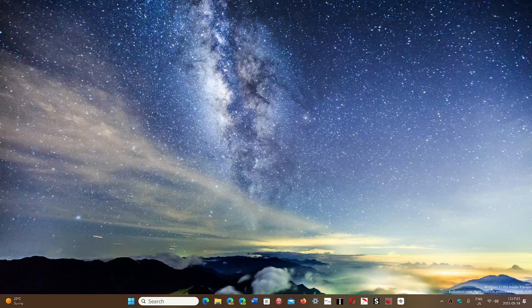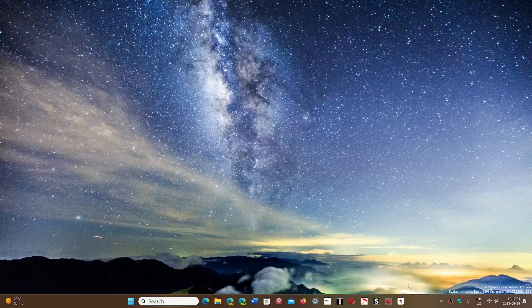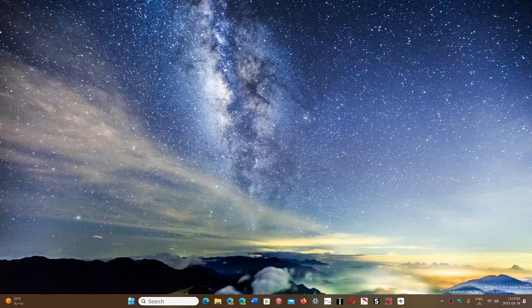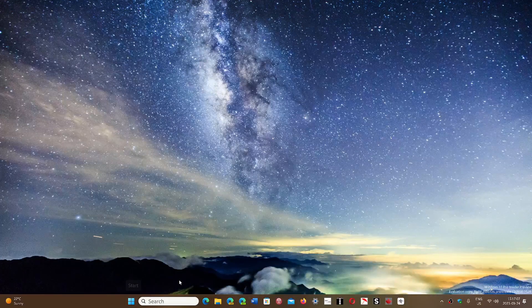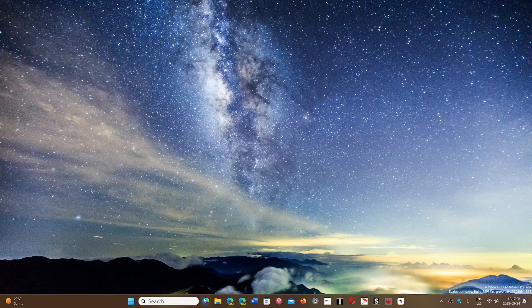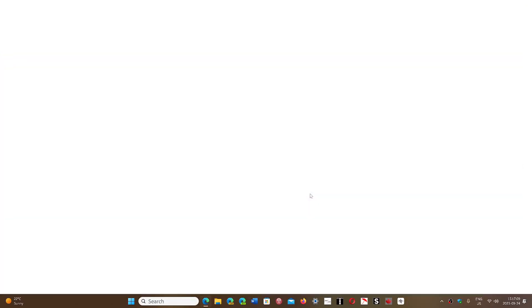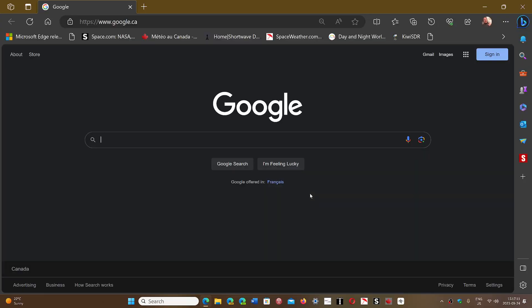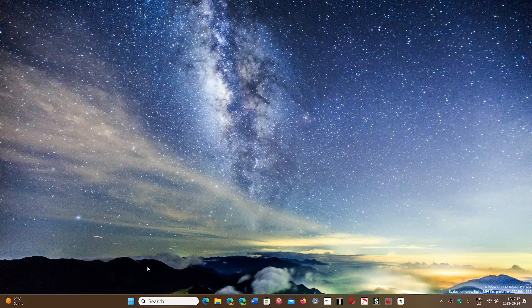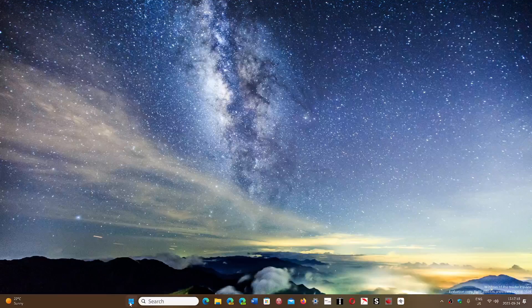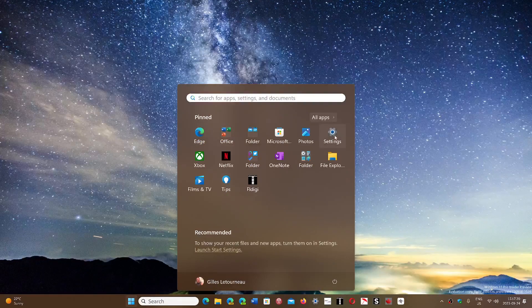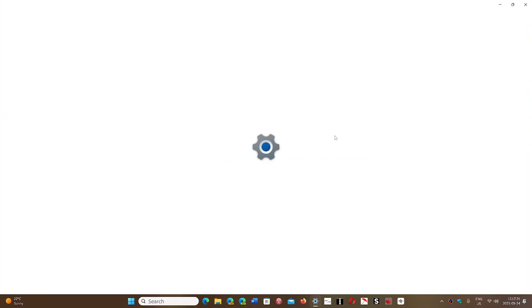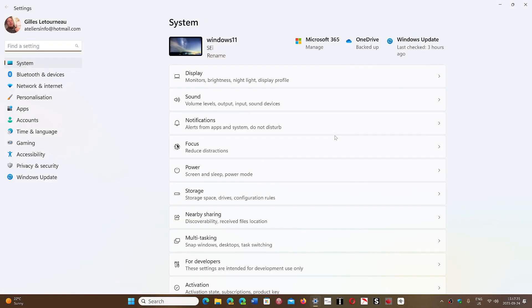So that will be Moment 4 and not necessarily 23H2. Crazy, but that's the way it is. Whatever happens, it's at least Moment 4, that's the thing - Moment 4 which is the next installment of new features.